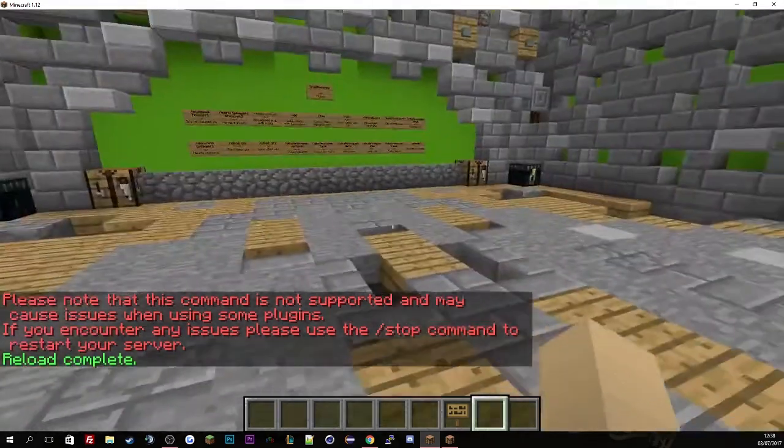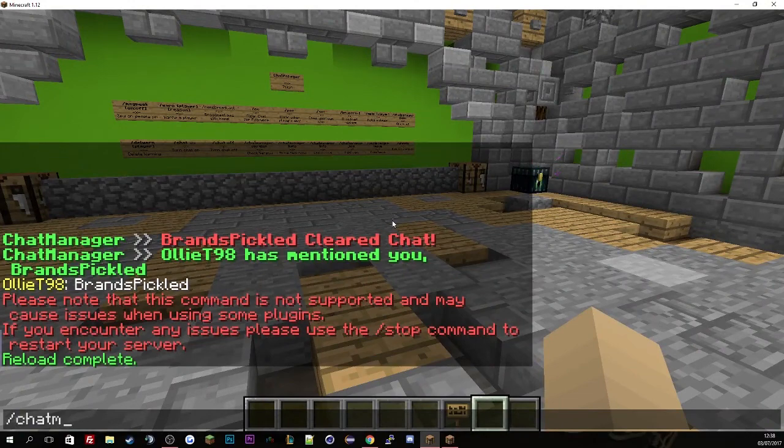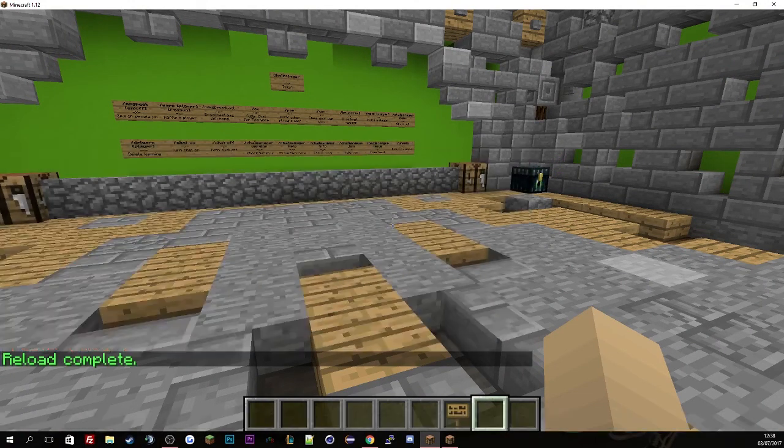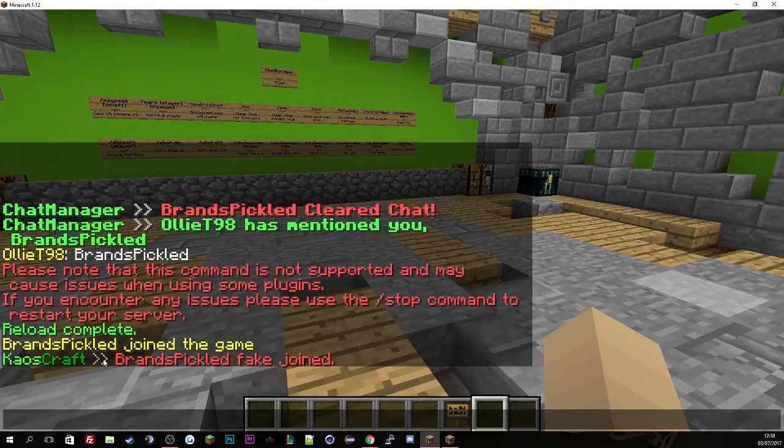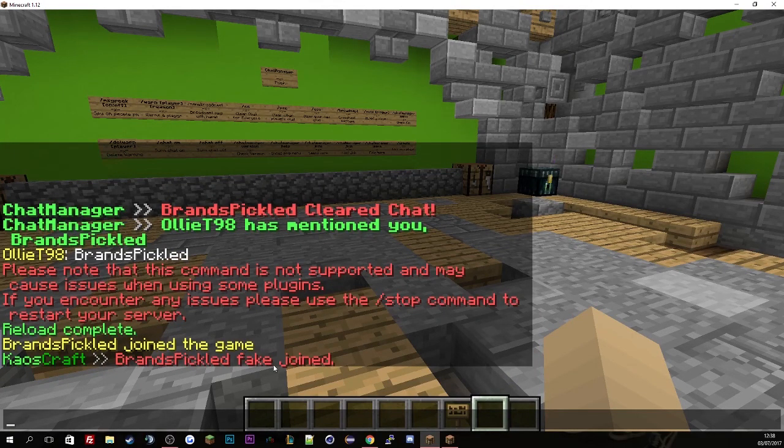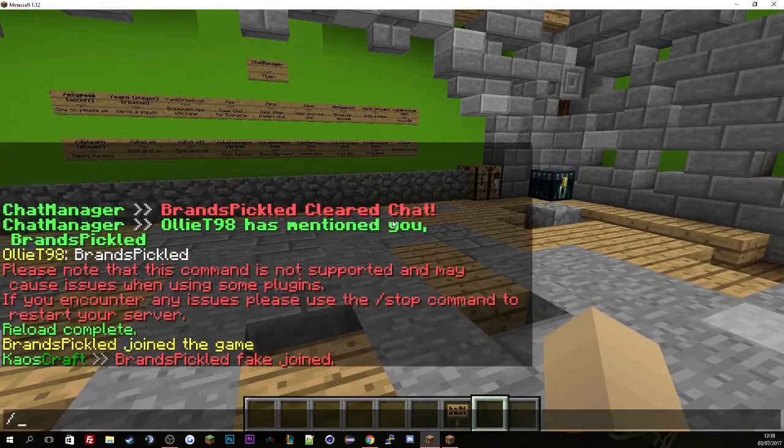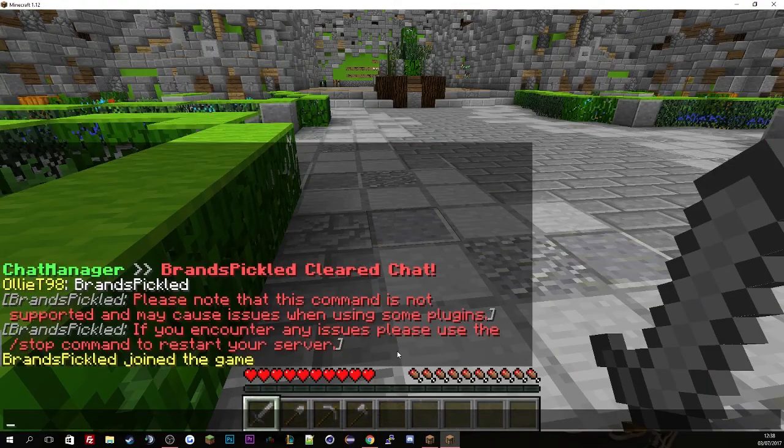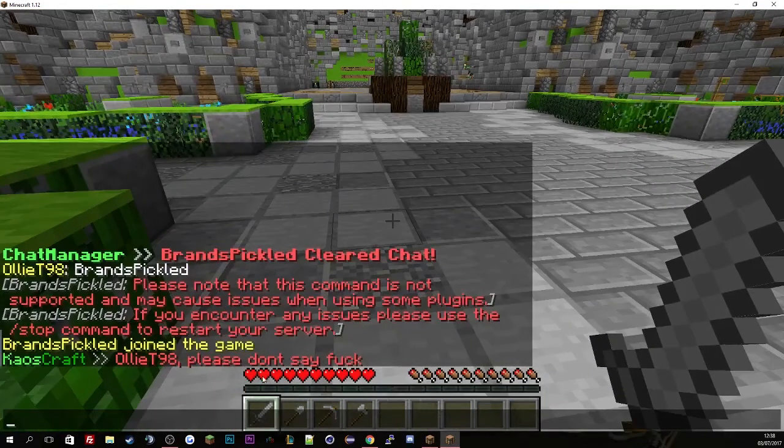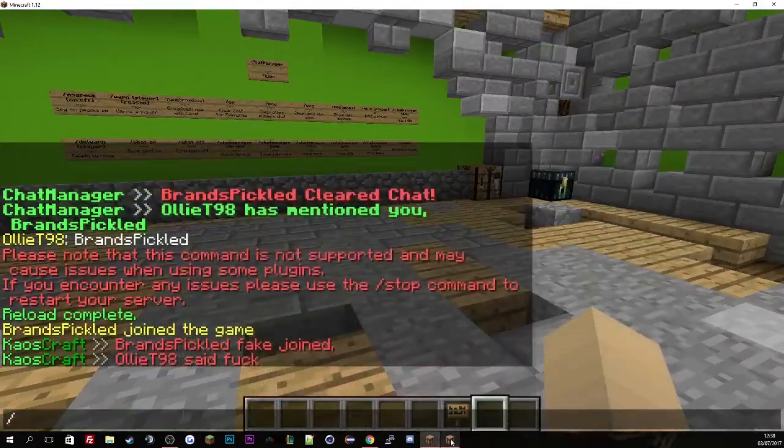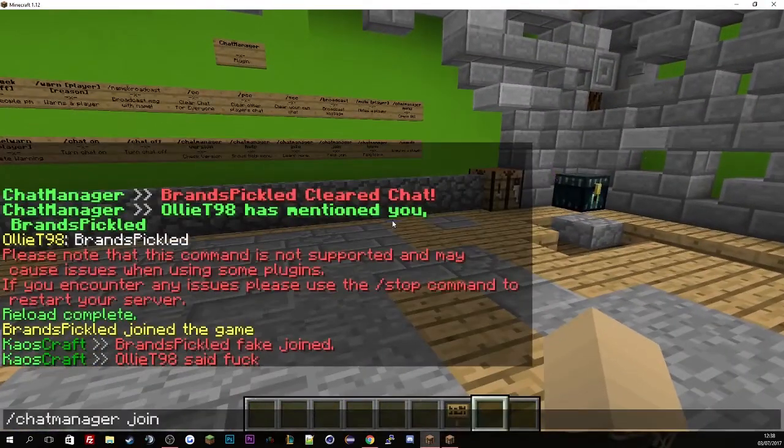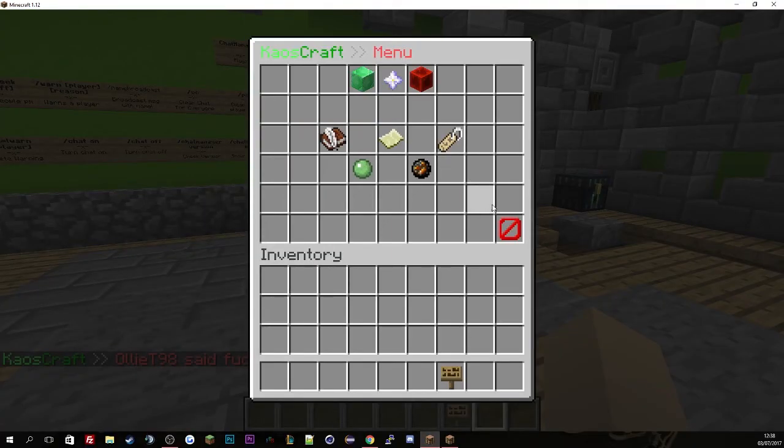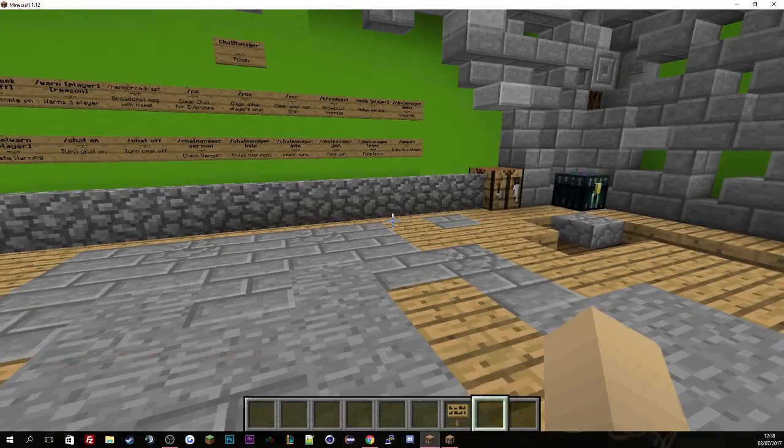And if I just do chat manager join, you'll see Chaoscraft, Browns pickled, blah blah blah. So if I go to Ollie's screen and try to say the swear word, there we go. Please don't say the word. And then if we do menu, you'll see it's in the bottom right corner now.